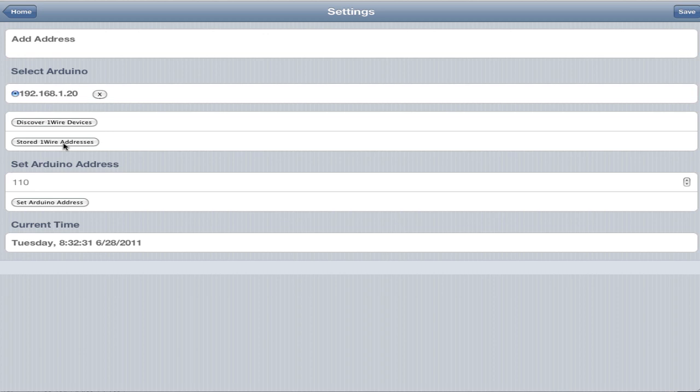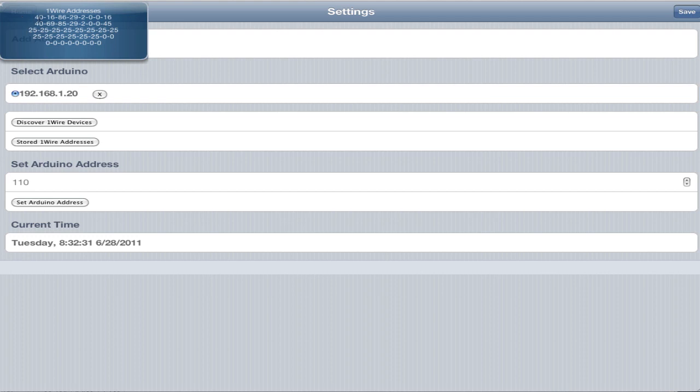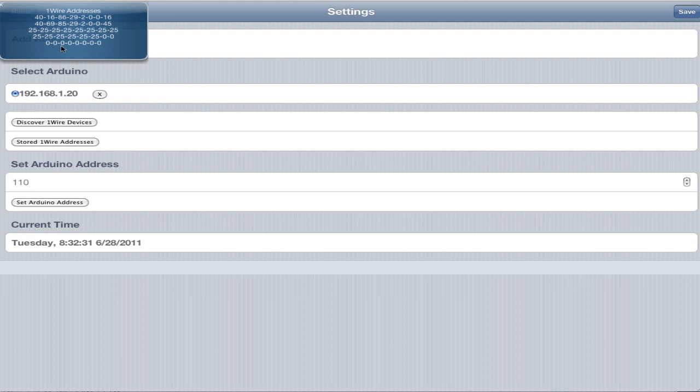If you want to see how many you have stored, one wire addresses gives you a list. Right now I store five just because the Arduino has limited EEPROM space. We may in the future enable it to use an external EEPROM, but that's pretty far in the future. You can see here we have two good ones. Forty is the decimal version of 0x28, which means it's a one wire device. These last ones, 25s and 0s, basically mean there's nothing there.